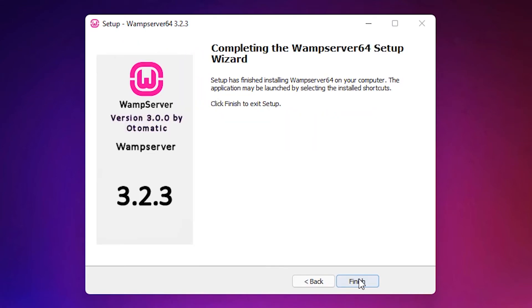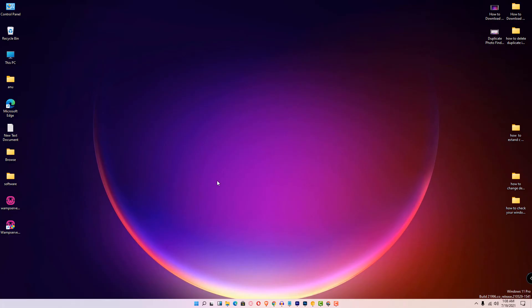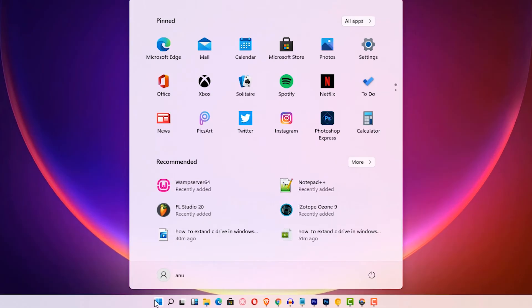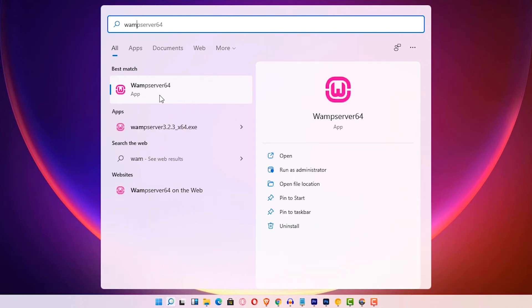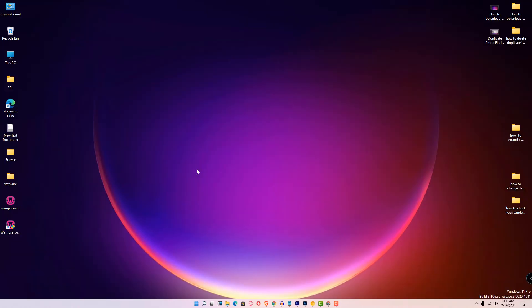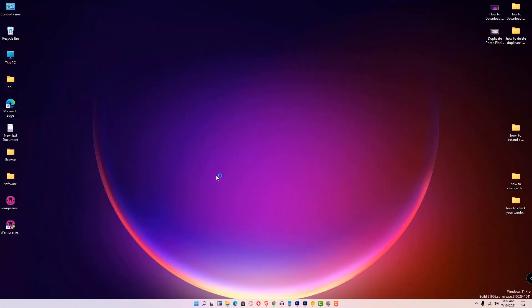Now we check if our WAMP server is working or not. Go to Start and type WAMP, and click on WAMP server. Click on Yes.